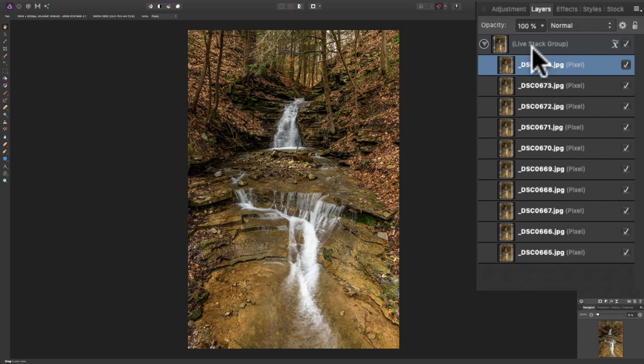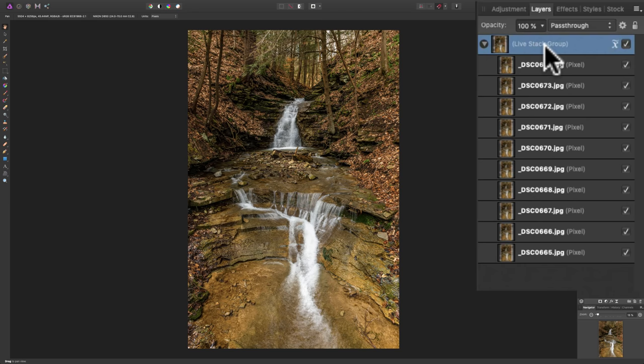Now, to show the blur again, you know, there's the blur. Now, I mentioned that it does a specific type of stack to blur the water.